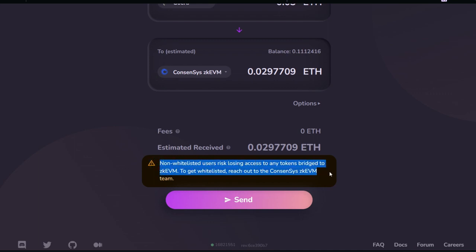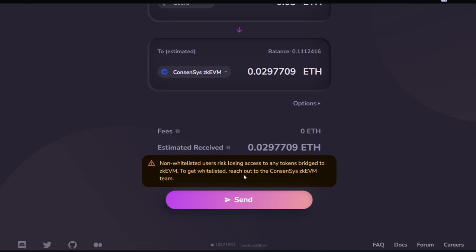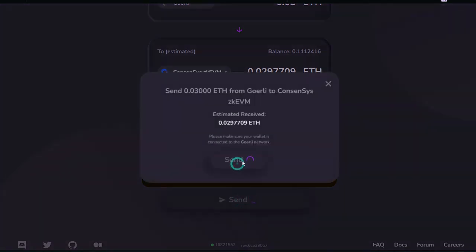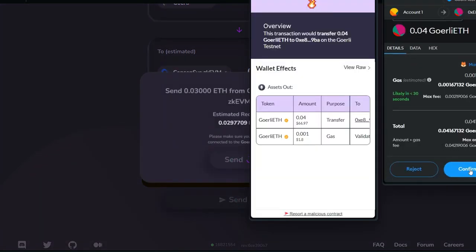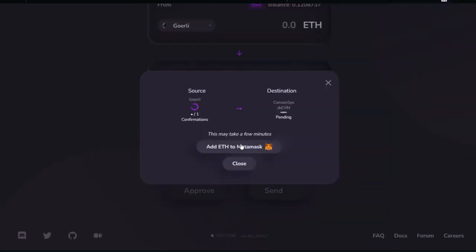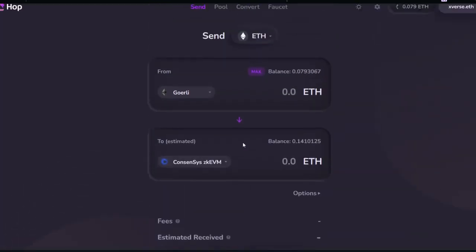Scroll down — it says 'Non-whitelisted users risk losing access to any tokens bridged to zkEVM. To get whitelisted, reach out to the Consensys zkEVM team.' So this is strictly for whitelisted users. If you're not whitelisted, you need to wait for the public testnet, otherwise you're going to lose your funds. Next, click on 'Send,' then 'Send' again. You have to confirm it in your MetaMask. Click 'Confirm.' The bridging process has just started — we'll wait for it to go through. Bridging is successful!